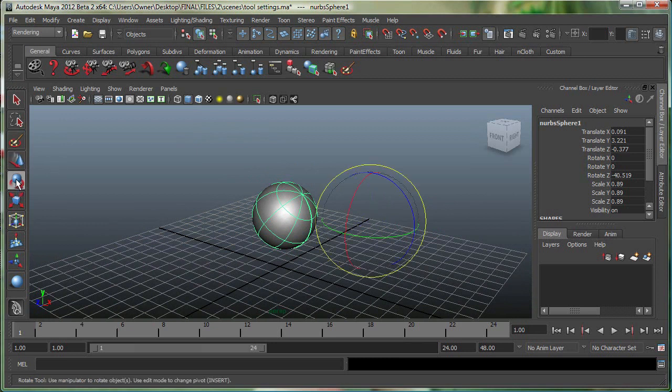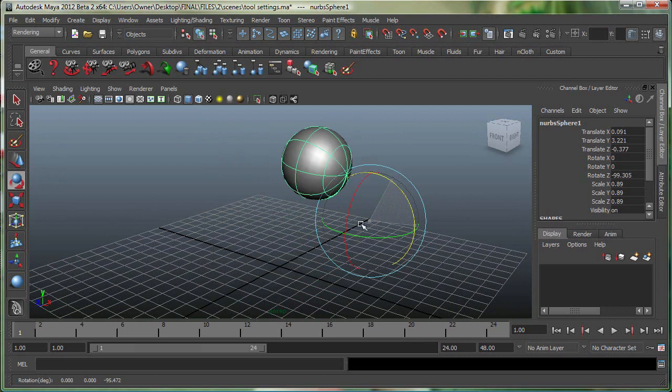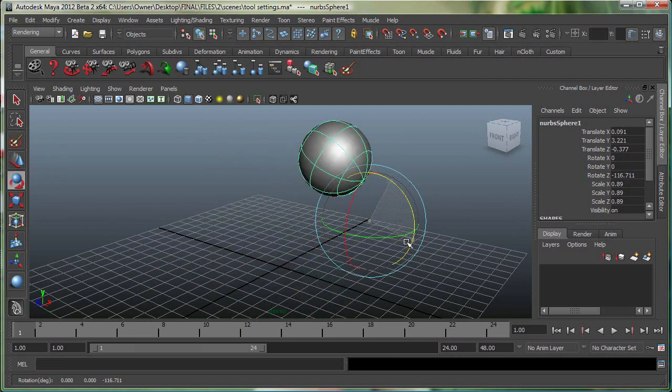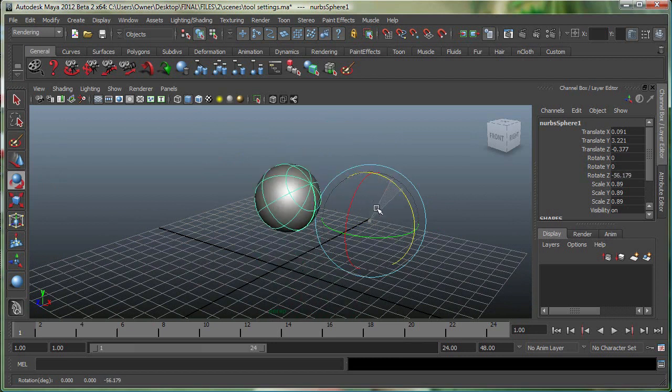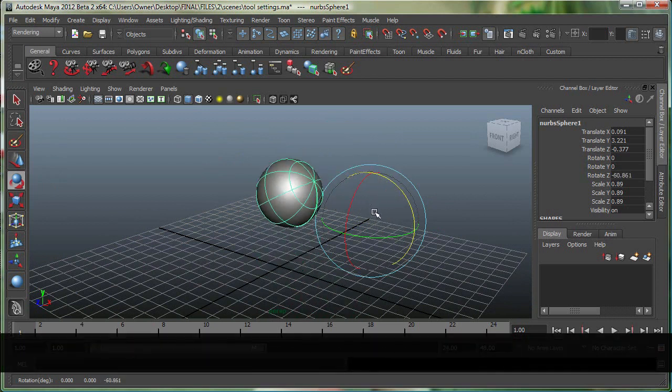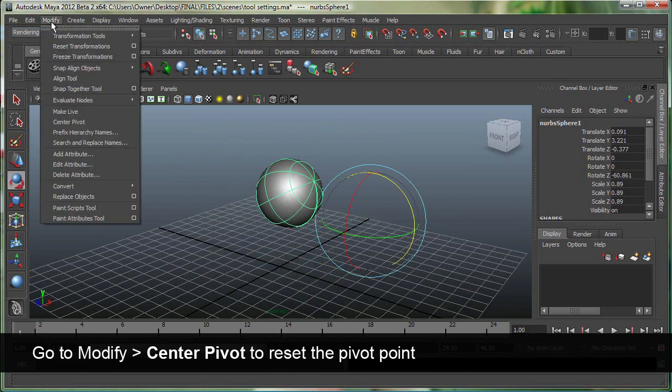And right now if I go to my rotate, it nicely rotates around that pivot. If you want to get the pivot back in the center of the object, you simply go to modify, center pivot, and make sure your object is selected.